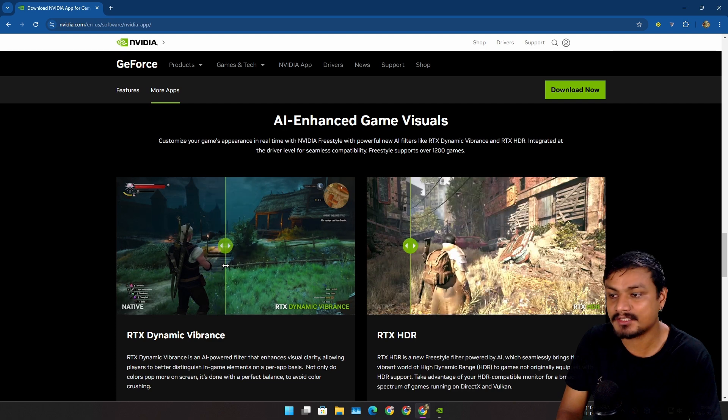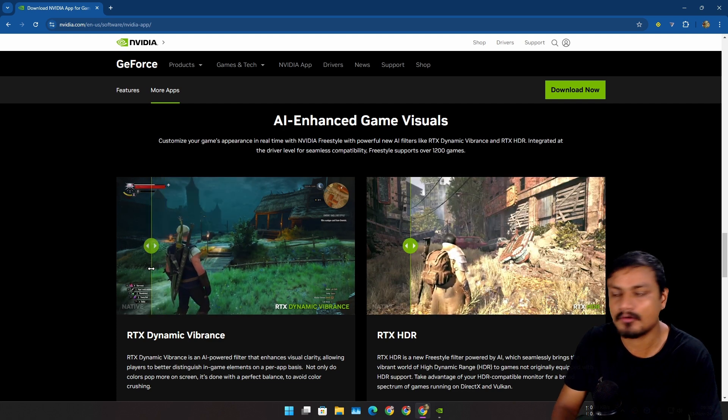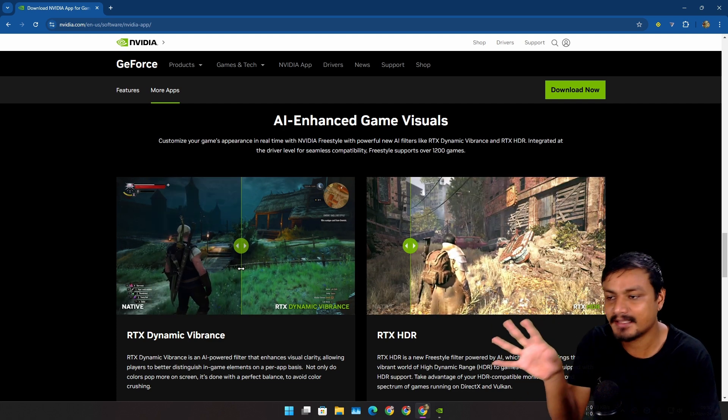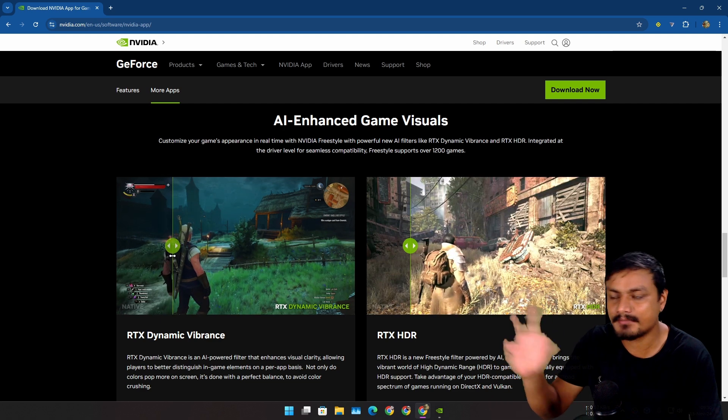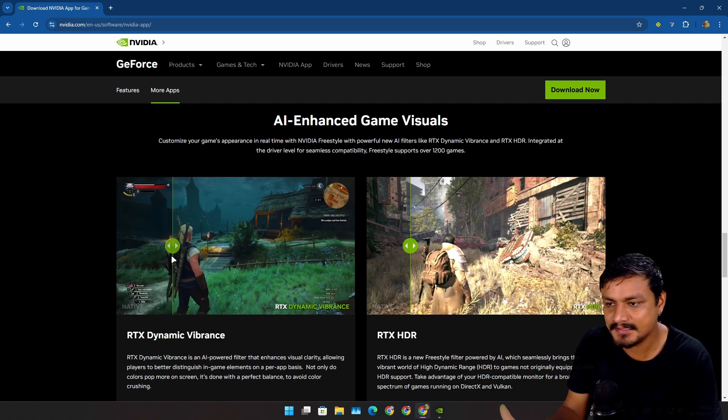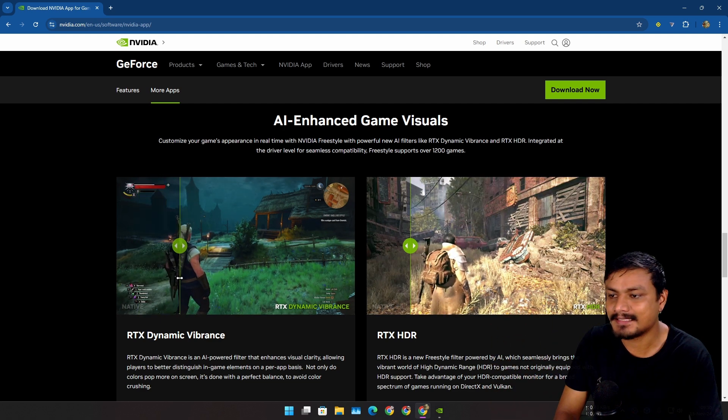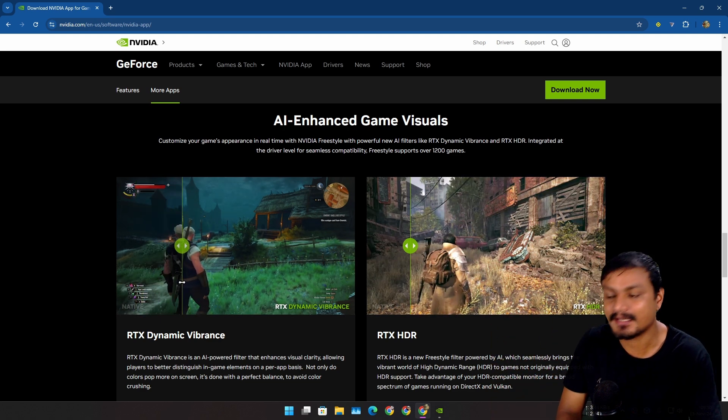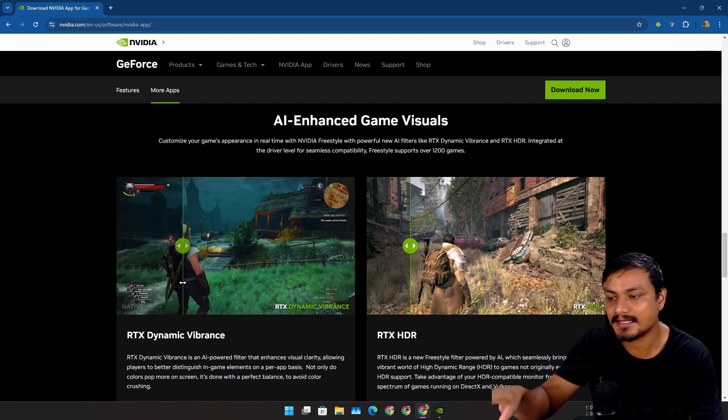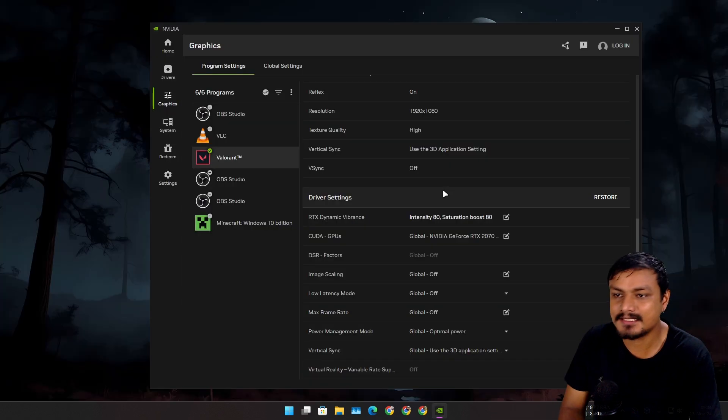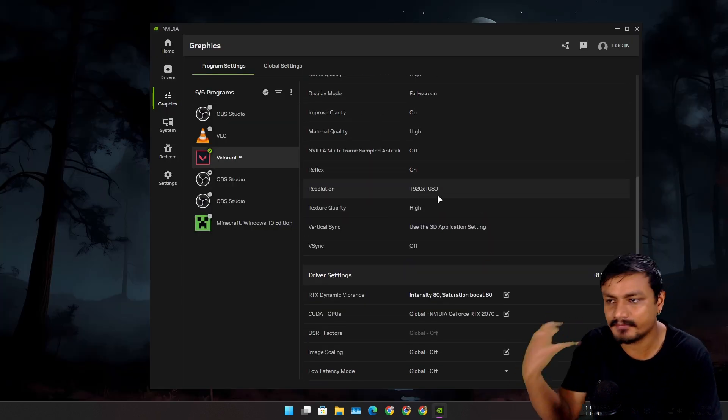I like this - I actually turn on the vibrance on all of my games because it makes the game look a little bit brighter, plus it makes the colors pop out and you can see things clearly. So I always have the RTX Dynamic Vibrance enabled. These are some of the features I'm actually familiar with and have been playing around with.